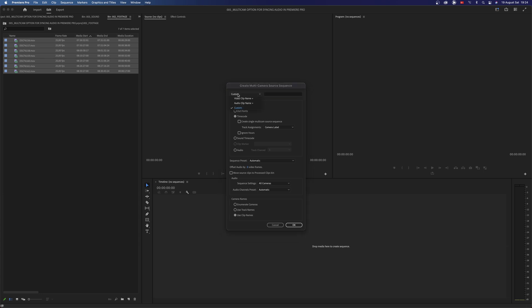Here make sure to choose Custom, then give a name to your sequence. A Cam for example. In Synchronize page choose Timecode. And also choose Create Single Multicam Source Sequence. This option will lay down all clips side-by-side in the timeline according to timecode. If you don't choose this option, Premiere will try to match your clips by stacking them together, so make sure it is checked.